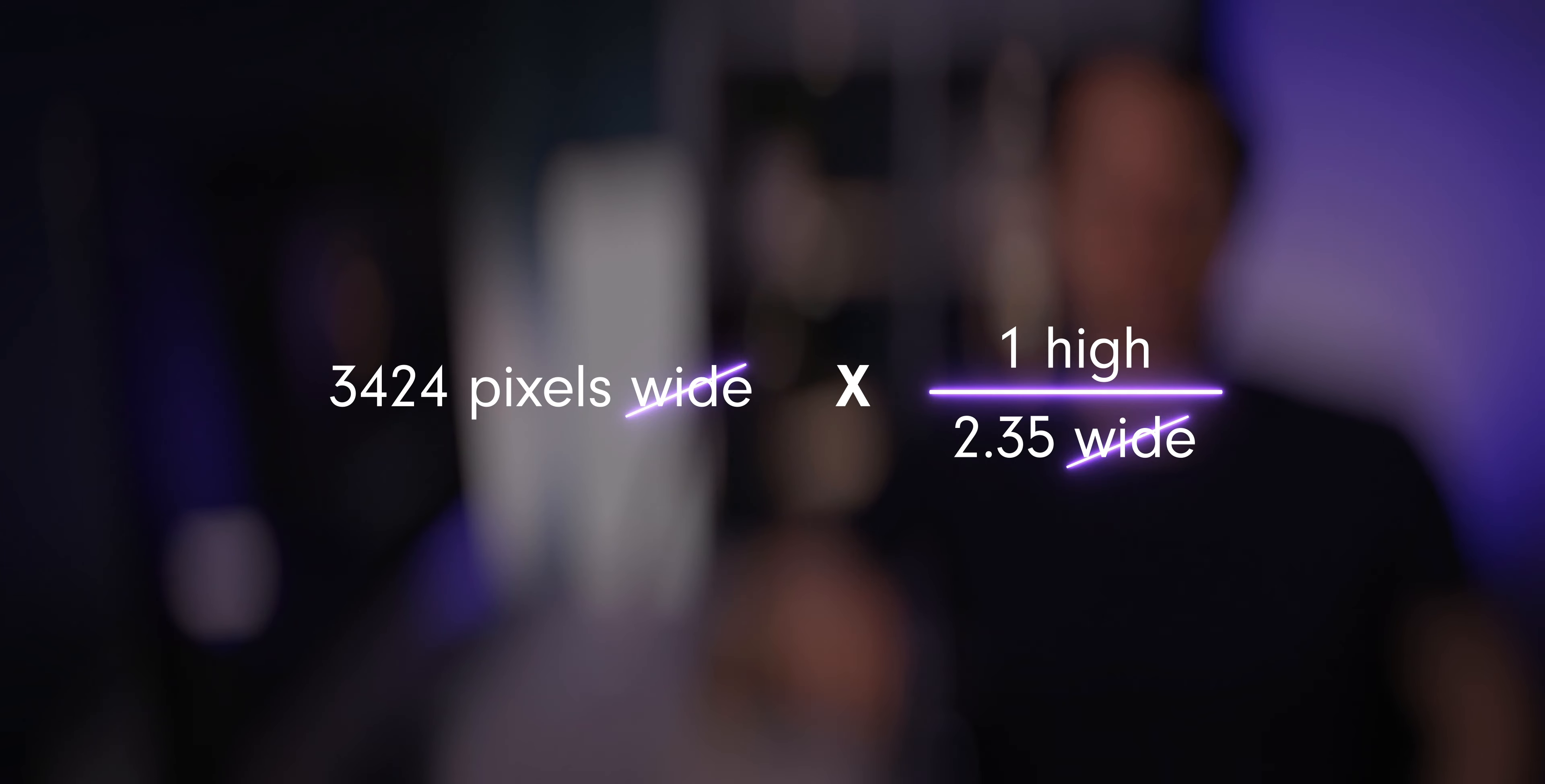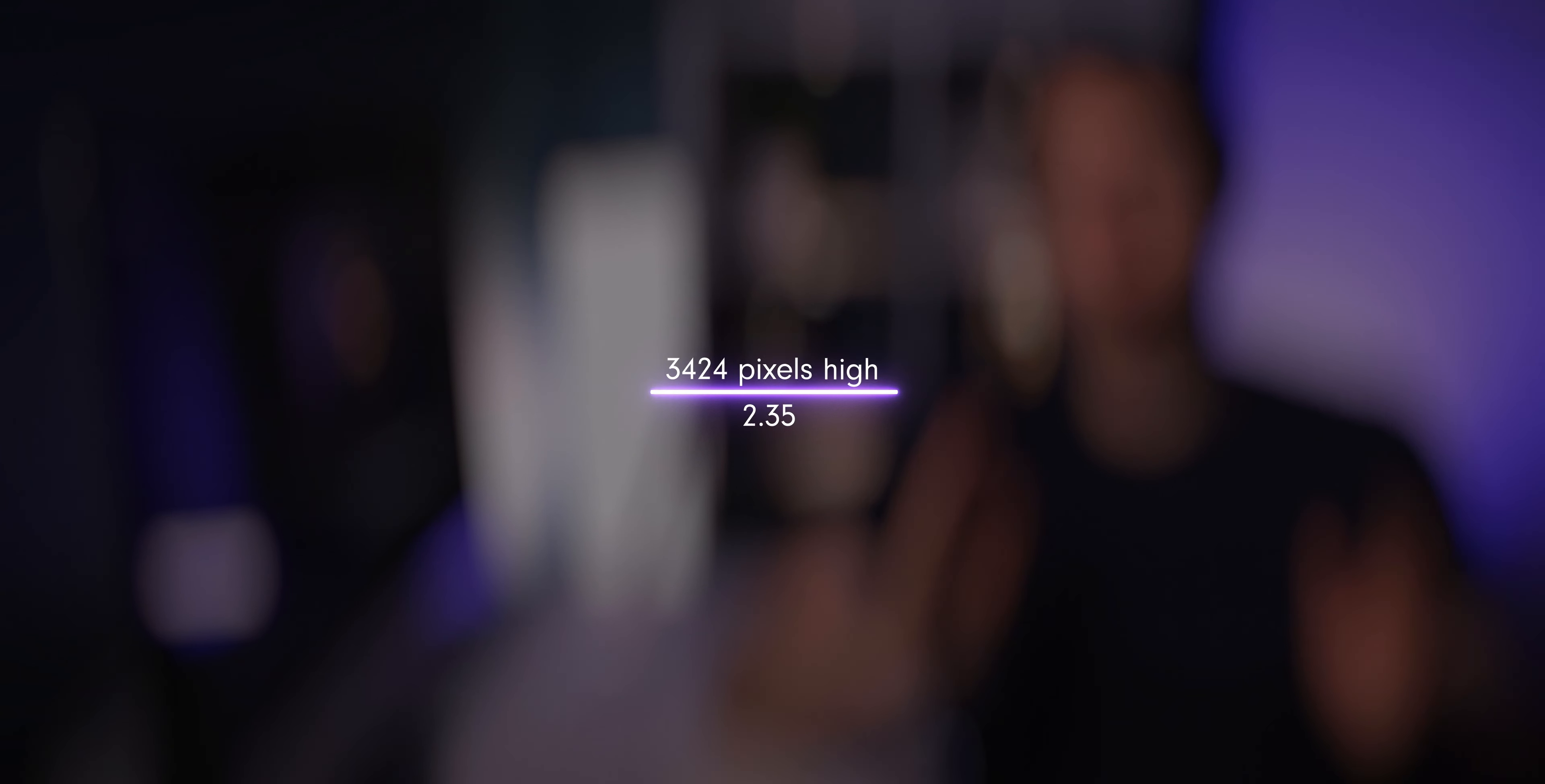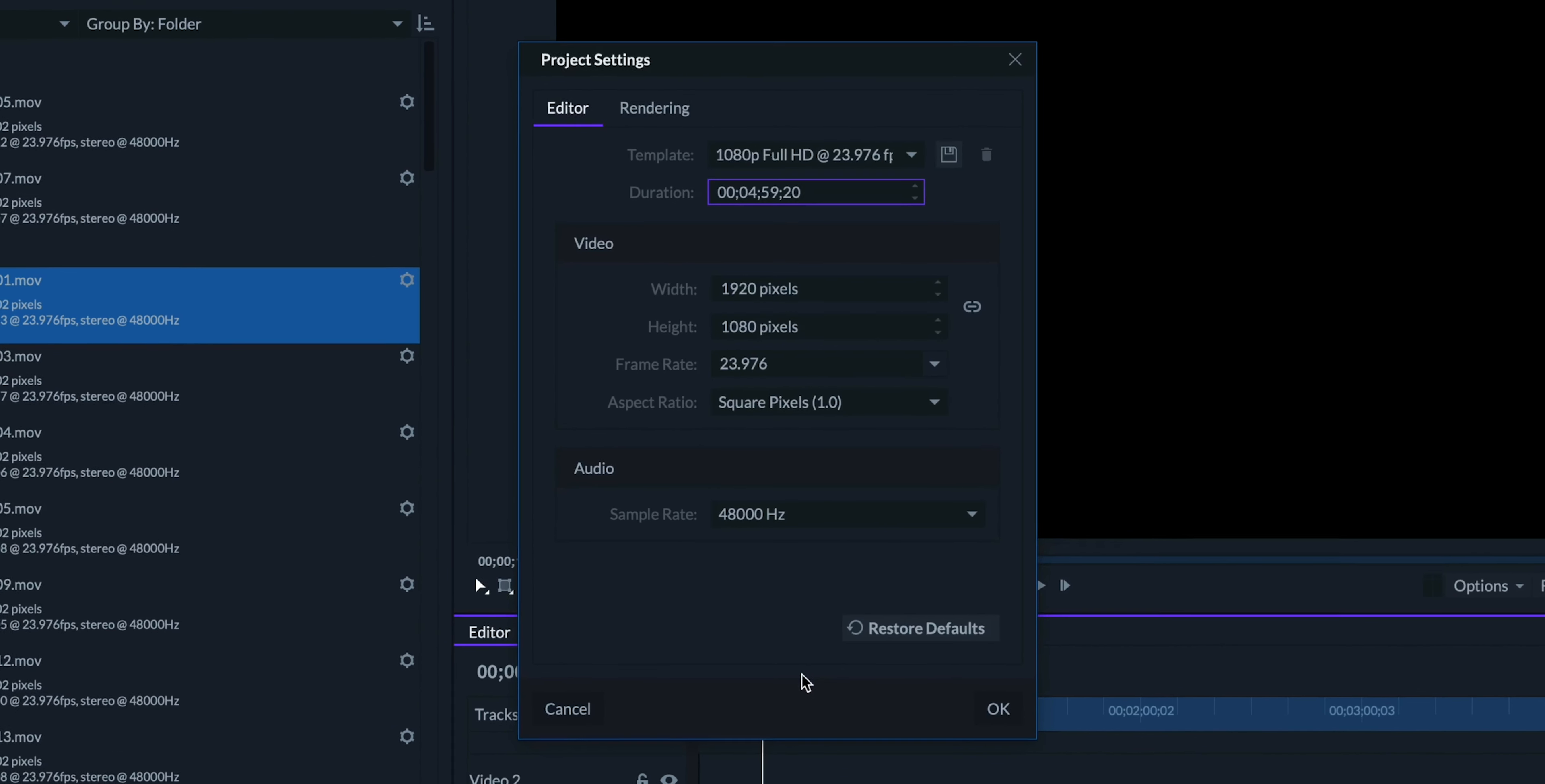So we can first begin by cancelling out the wide here and there, which will leave us with the equation 3,424 pixels high divided by 2.35. This roughly equates to 1,457 pixels high. So let's click on this gear icon here and set our project to 3,424 by 1,457 pixels.